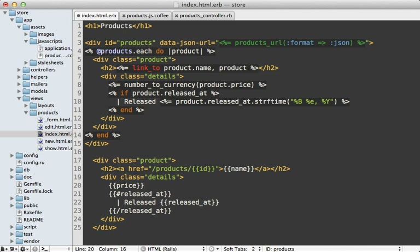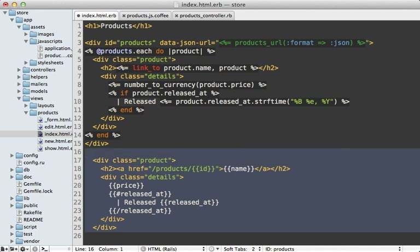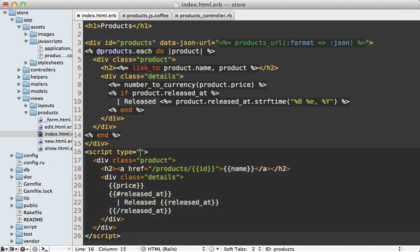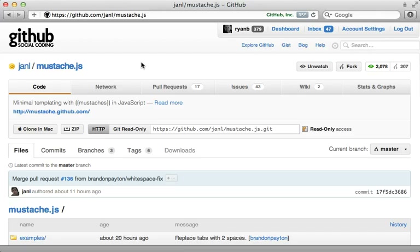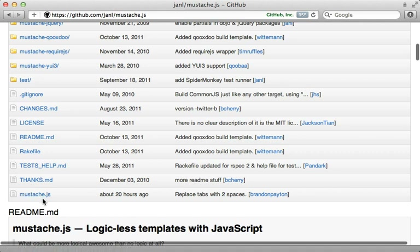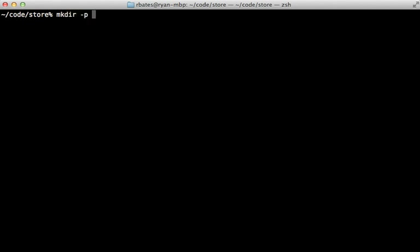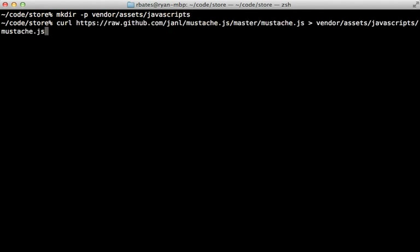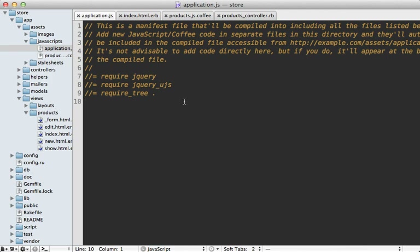To render a Mustache template in JavaScript, we can use the mustache.js project. There's a mustache.js file we can download and put in our Rails app. Because this is an external JavaScript library, I'm going to place it under the vendor assets JavaScript directory and use a curl command to download it. Then I need to tell Rails to include it in the asset pipeline under application.js by adding `require mustache`.